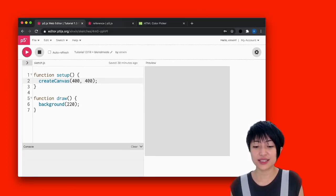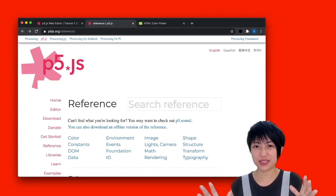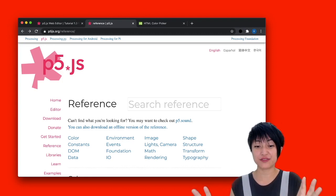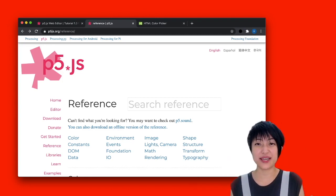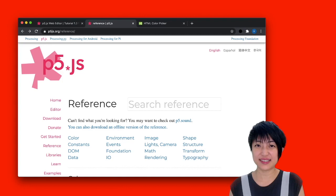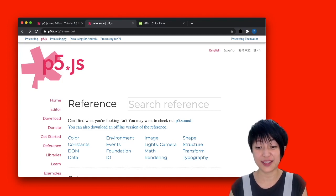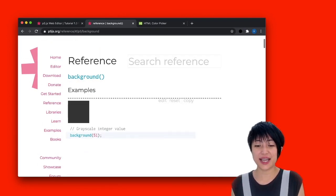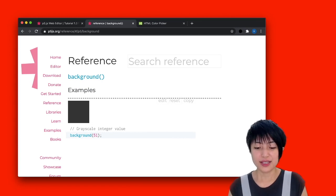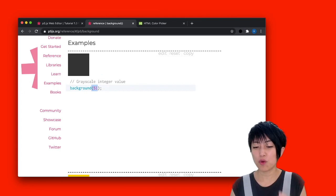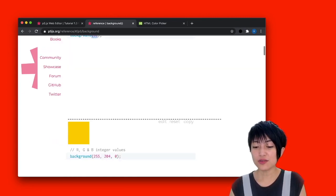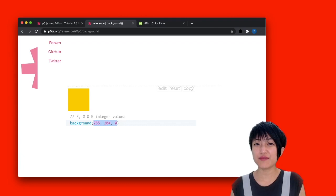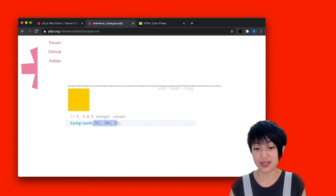If we go take a look at the reference, and by the way, reference is really your best friend. This webpage right here, you probably want to keep it open as a second tab along with your p5.js editor at all time. So I'm going to take a look at the background feature. So as you can see, the background doesn't only take one value. It also takes three value. And these three values each represent r, g, and b.